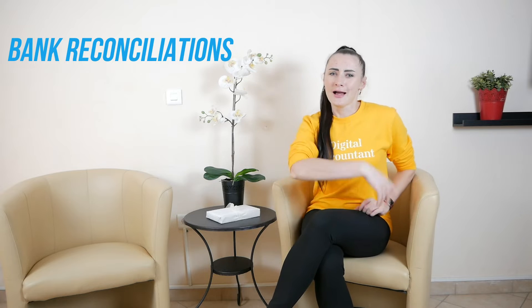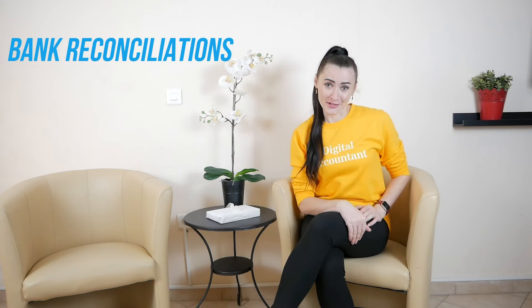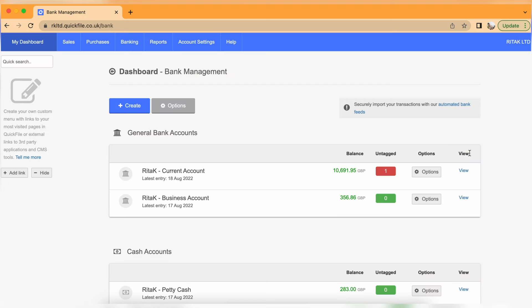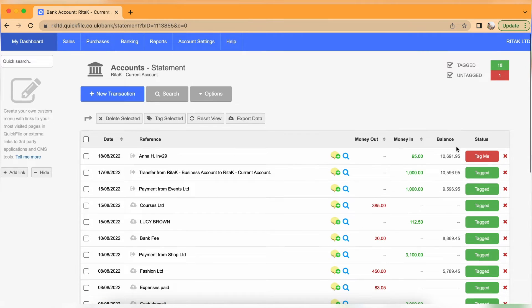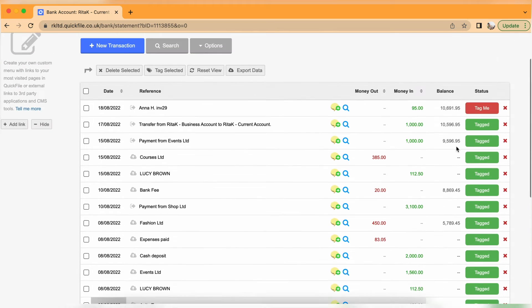Bank reconciliation. I actually struggled with bank reconciliation — I knew it's meant for non-accountants, and I think that's the reason why I struggled. Until I realized that "tag me" actually means "reconcile me," I really struggled to figure out how to reconcile the bank. But once I figured it out, it was a breeze.